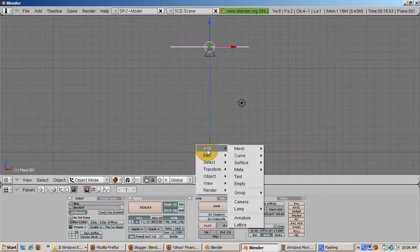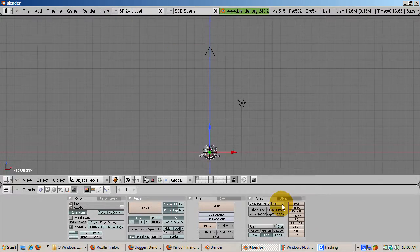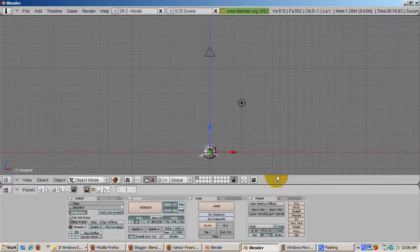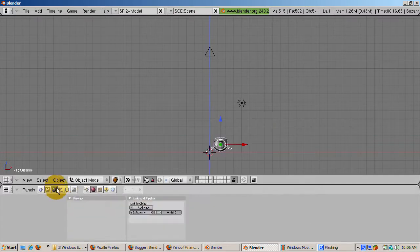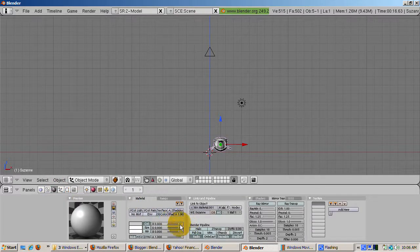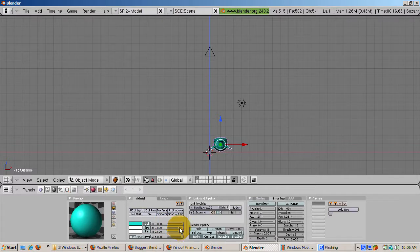Center the 3D cursor by pressing Shift-C. Add the Monkey, Space, Add, Mesh, Monkey. Add a new material by pressing F5, the shaders, and clicking the Add New button.